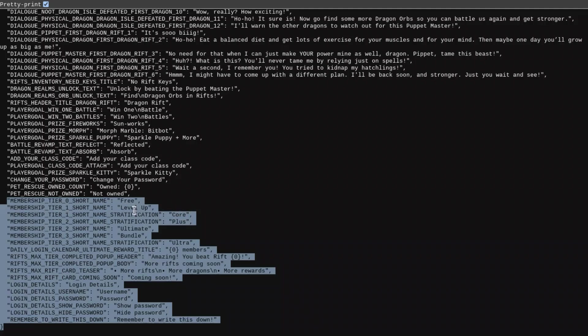Then we have Plus and Ultimate, so I guess Ultimate is probably going to be the same as Plus now. And then we have Bundle and Ultra, both under Tier 3.